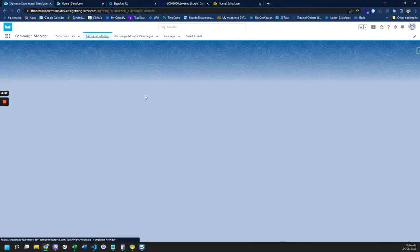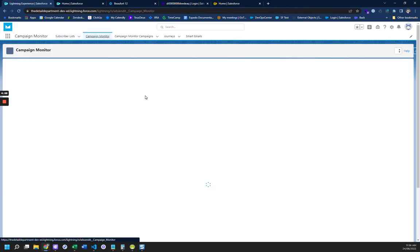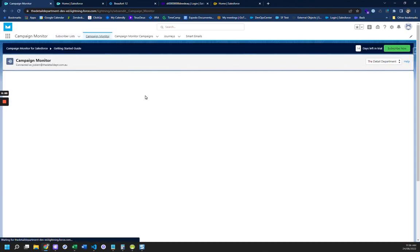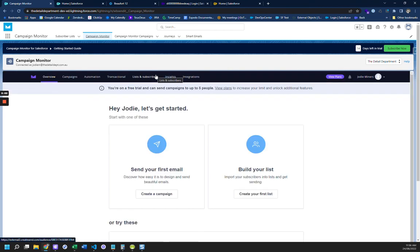So we want to set up our apps well so that both just regular people using Campaign Monitor can do it, and you as an admin can do it also.